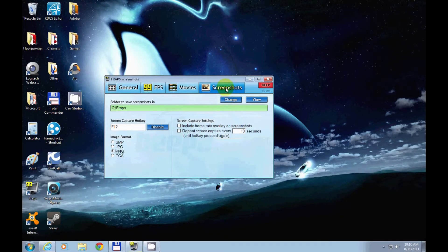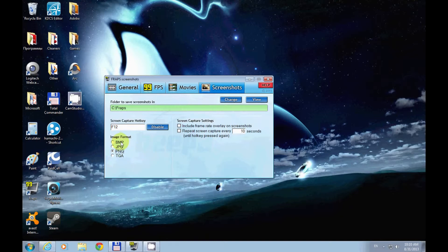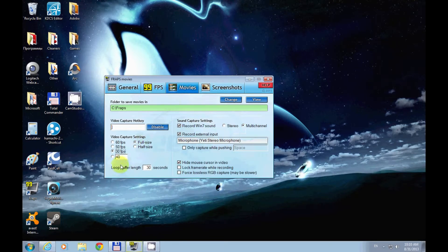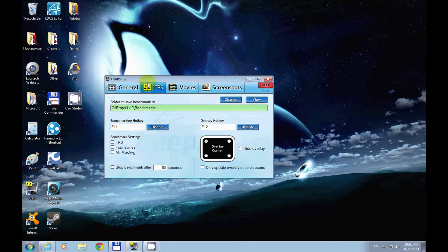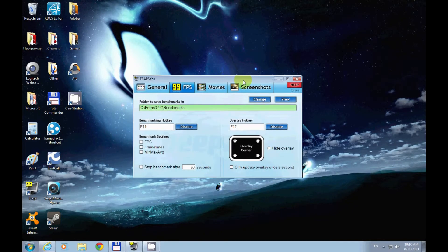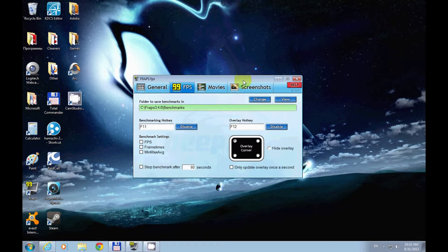One last thing: the Screenshots tab where you can choose the format, hotkey, and save location. I never touch certain settings because I don't want to mess with something I don't understand, and that's what I advise you too. That's pretty much it about Fraps—you can run it either on desktop or in video games, but it's advisable to use for video games.